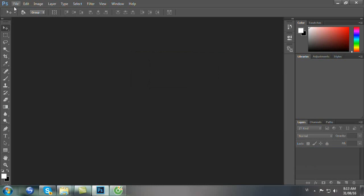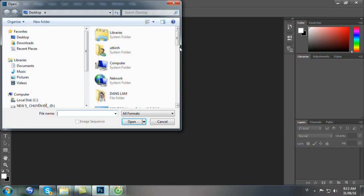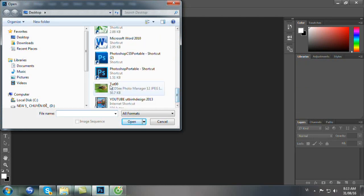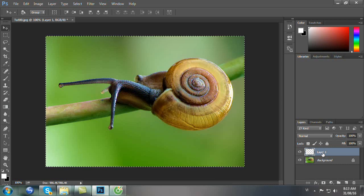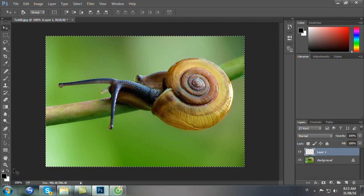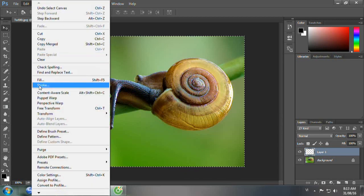Và chúng ta sẽ mở cái ảnh mẫu. Đây là ảnh mẫu của chúng ta thực tập khung hình thứ 3. Trước hết chúng ta sẽ tạo cái layer 1 bằng cách nhấp Ctrl Shift Alt và N để tạo ra cái layer 1. Chúng ta Ctrl A để chọn hết hình mẫu. Chúng ta nhấn phím D để trả về mặc định - foreground là màu đen và background là màu trắng. Chúng ta vào Edit, Stroke.